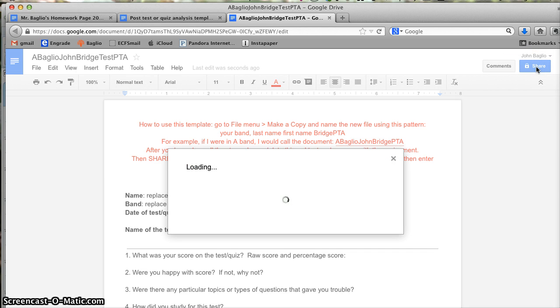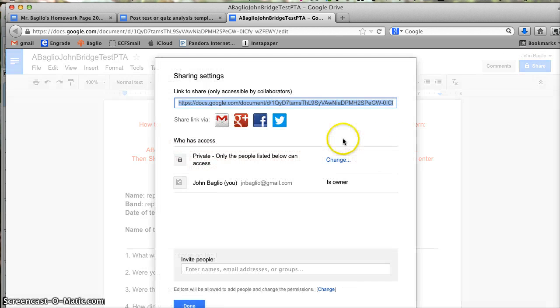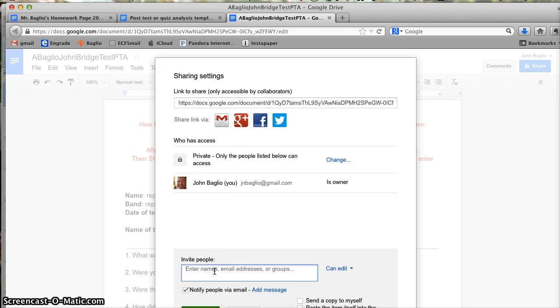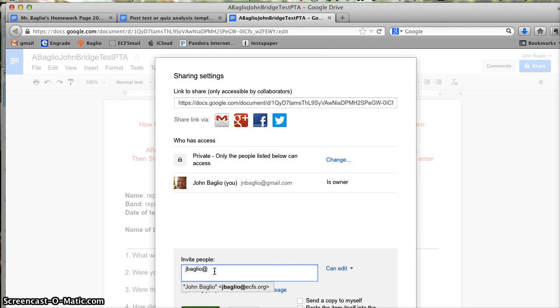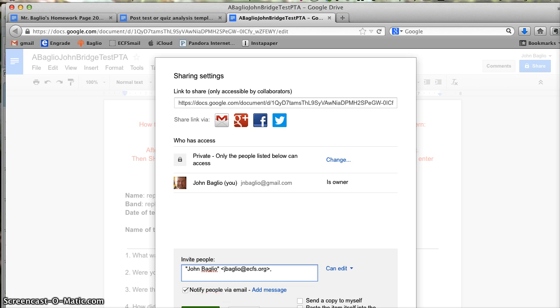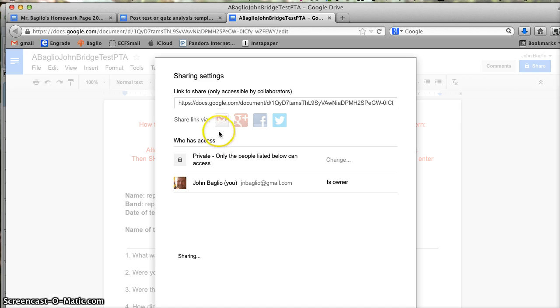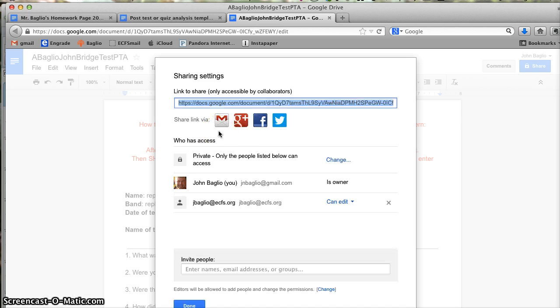I want to share this with Mr. Baglio, the teacher, at the teacher email address. So I go to invite people, jbaglio at... oh, there it is, pops right up. And I click Share and Save. Green button. And then done.